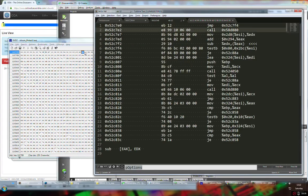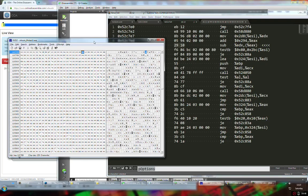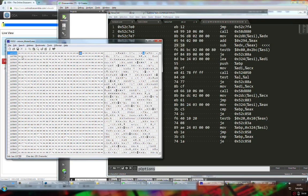So we have 0xEB 0x12 — that's a jump — and then a call to some function, then 0x29 0x10. The instruction at bytes 0x29 0x10 is our SUB instruction — these two bytes are responsible for subtracting from EDX, reducing our ammo when the player fires.